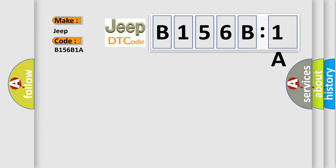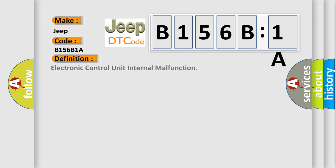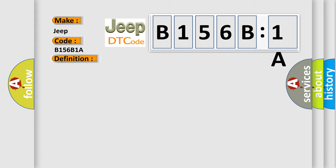The basic definition is electronic control unit internal malfunction. And now this is a short description of this DTC code.